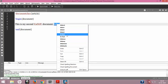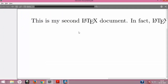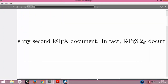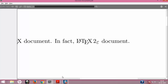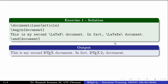Right-clicking gives me a list of similar correct terms, and in this case it suggests 'in fact.' I'll click that, then type \LaTeXe and 'document' with a full stop. Ctrl+S to save, then compile — and here it is: 'This is my second LaTeX document. In fact, LaTeX version 2 document.' This is the end of the lecture and I hope you enjoyed it.